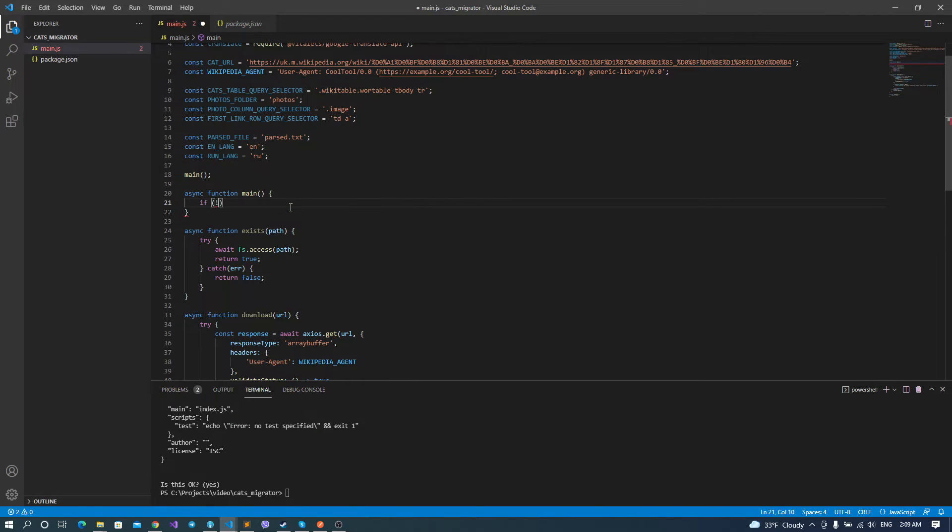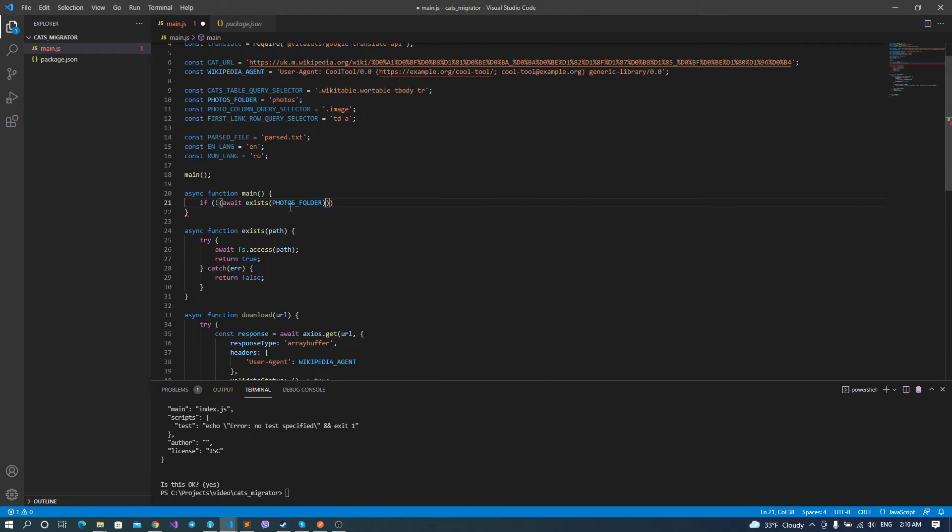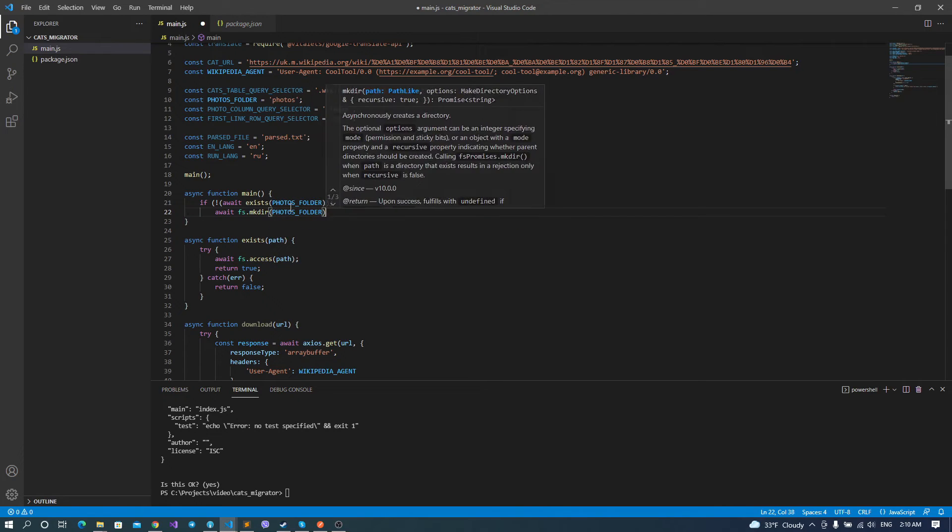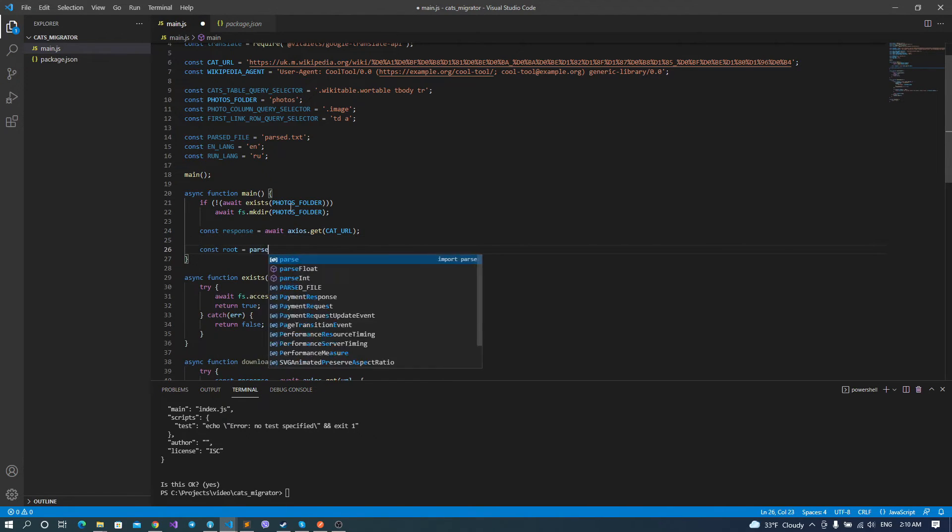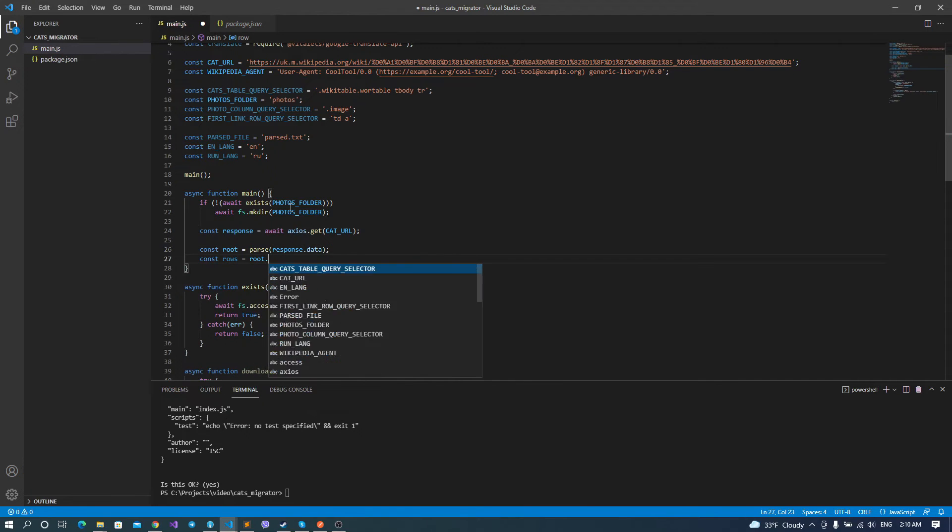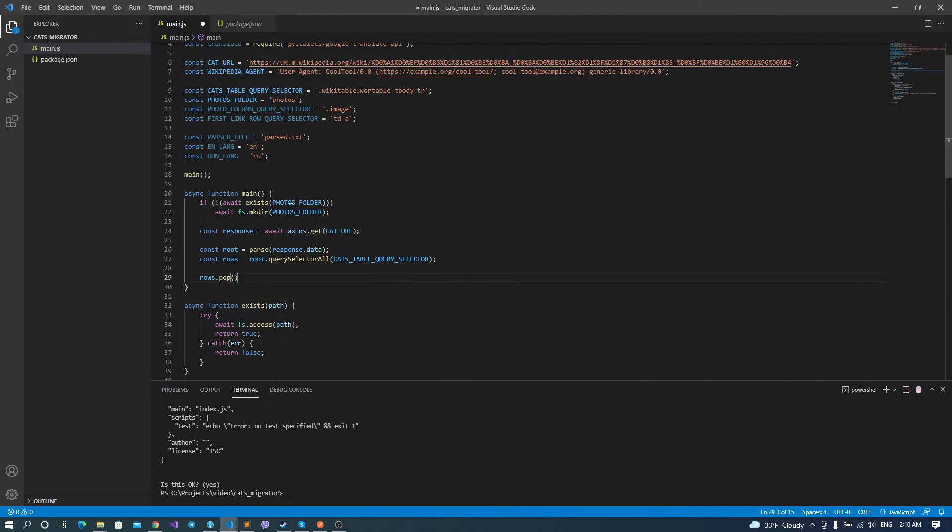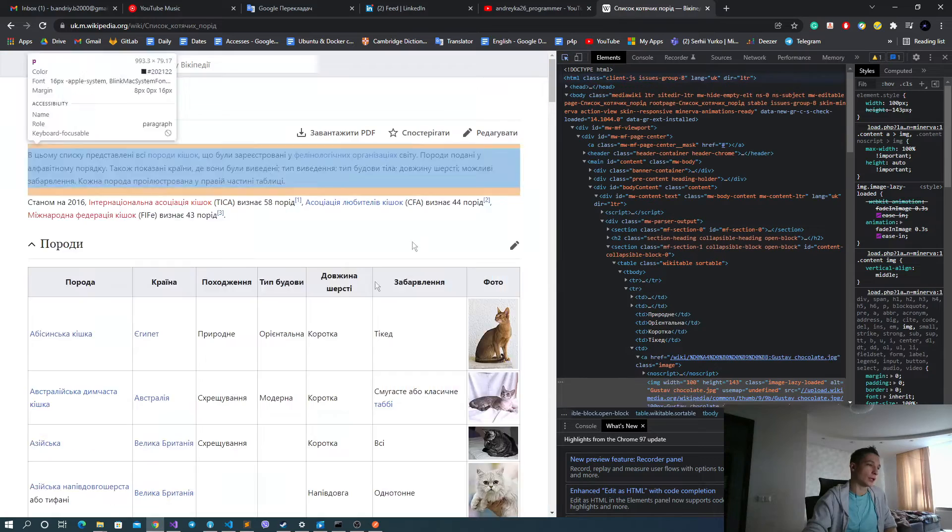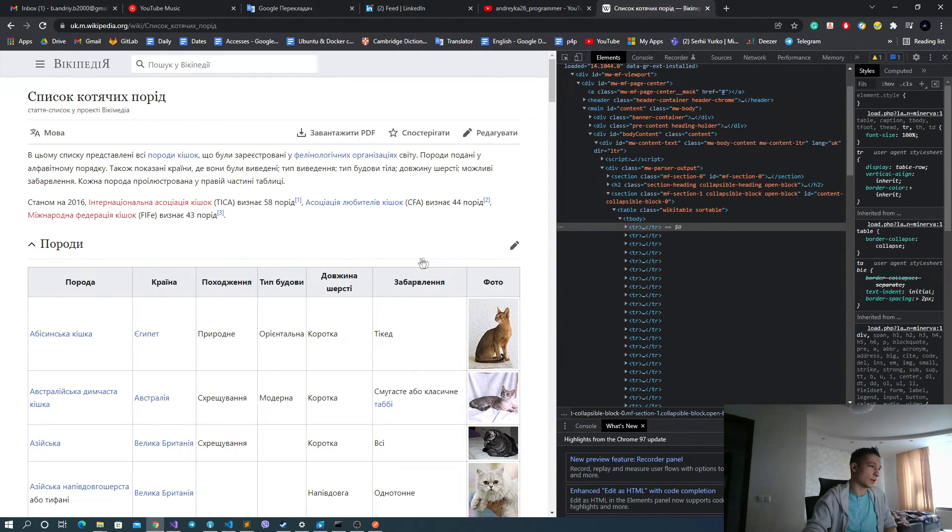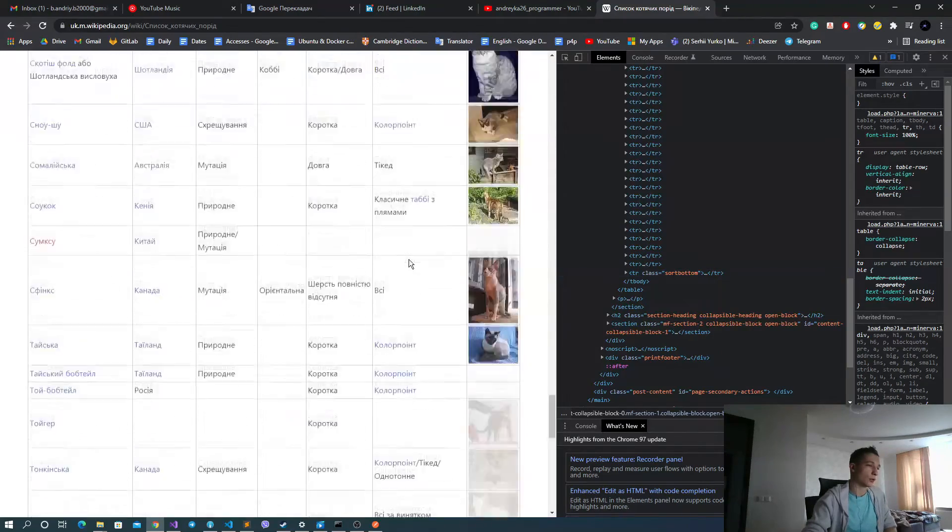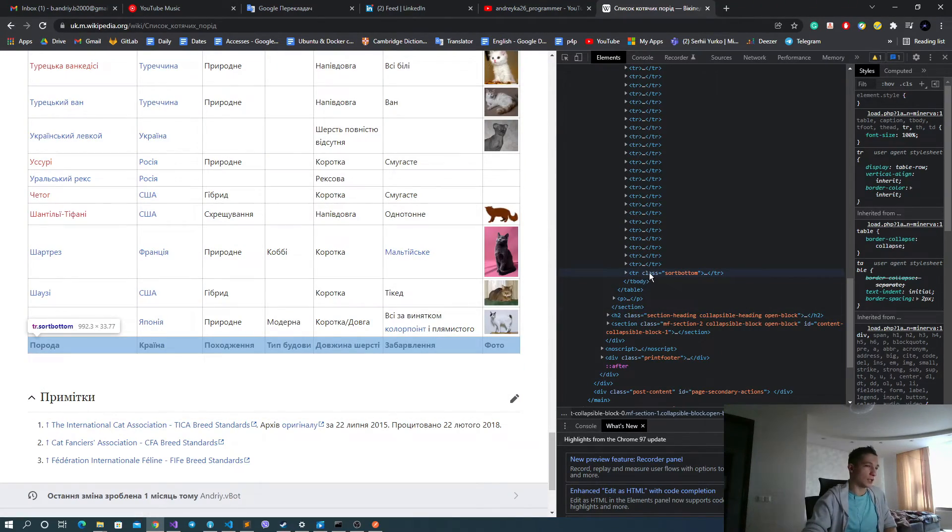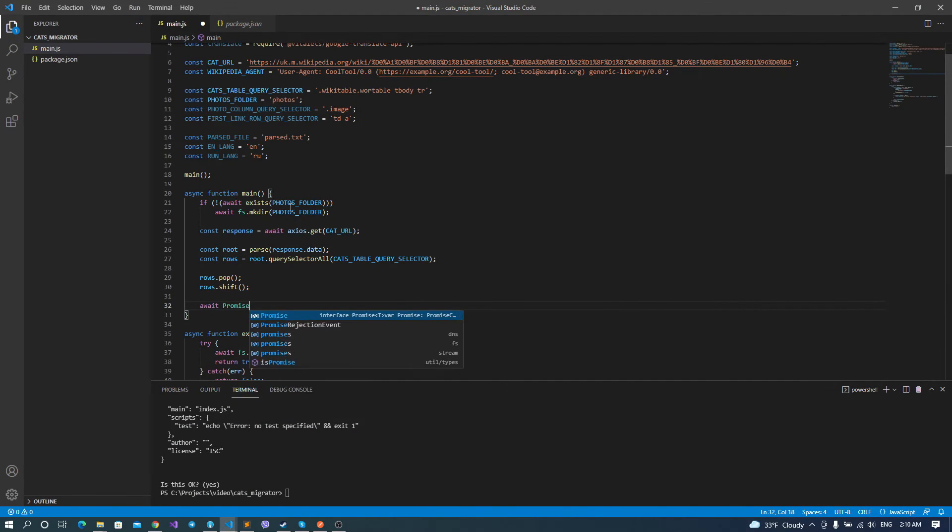And now we can implement our main function here. First of all, we check whether the photos folder exists or not. If it doesn't exist, we create it. Then we get our HTML content in response variable. We parse it by our library parse. We get all of the rows by our QuerySelector. And then we should omit first and last row. And let me show you why do we need to do that. Actually, you can see that the first tr doesn't contain our real data. It's only column names. If we scroll down to the last tr, it doesn't contain real data as well. As you can see, it also contains the column naming. So we should omit the first and last column to not parse them.